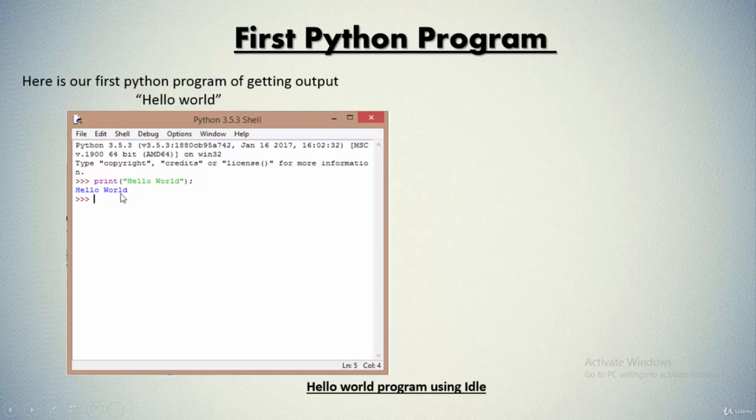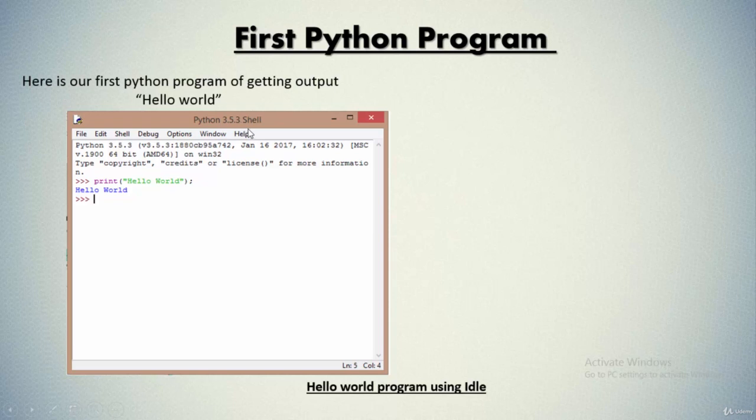Like I told you, in Python we have most of the English keywords which are used and there are fewer syntactical words. So we'll simply write print. As you can see over here, we are using Python 3.5.3 shell.